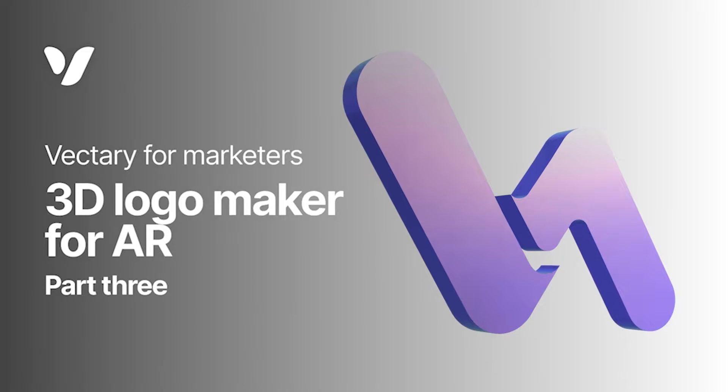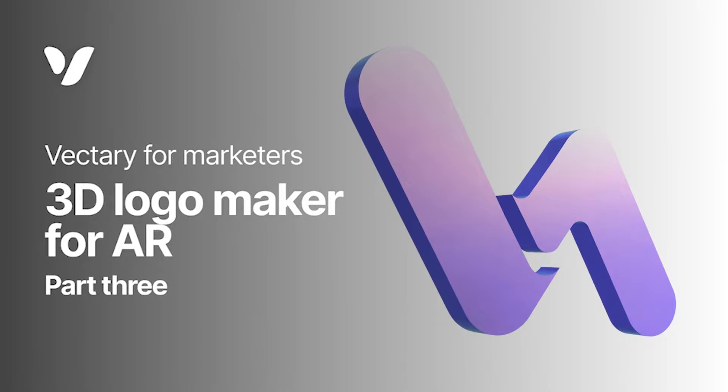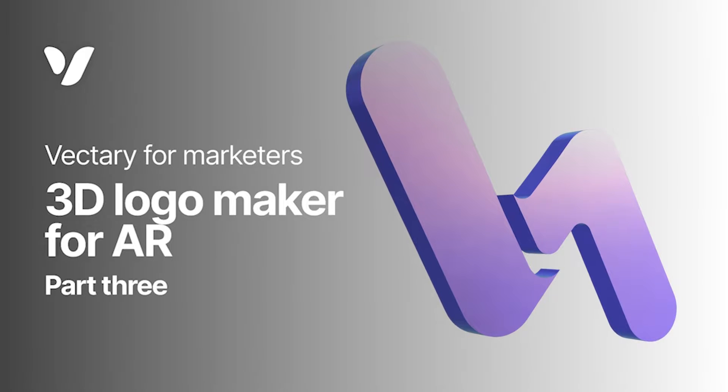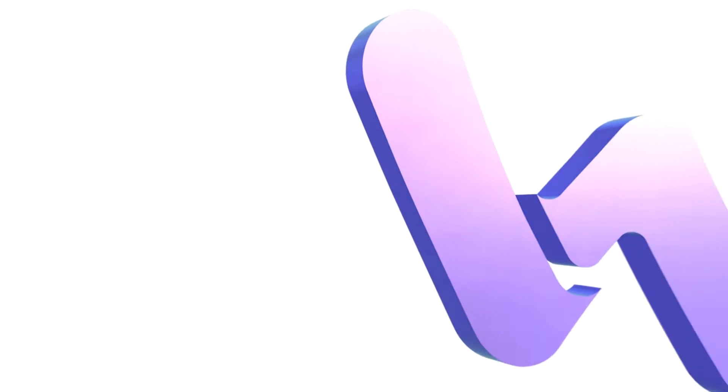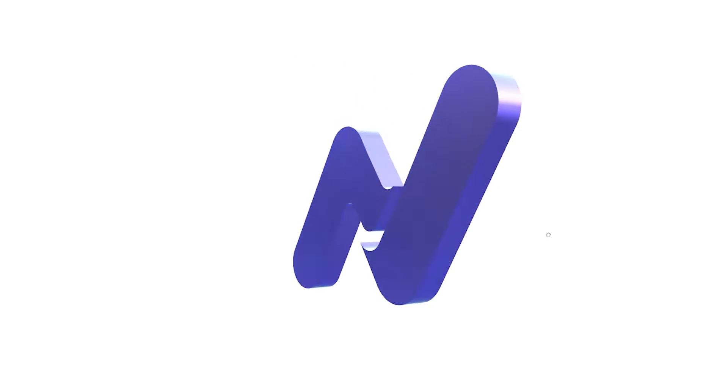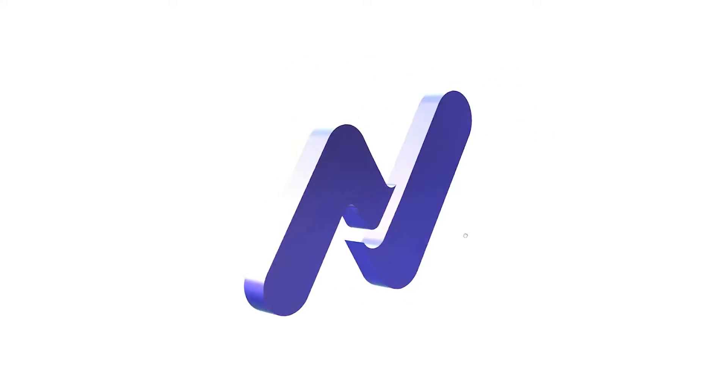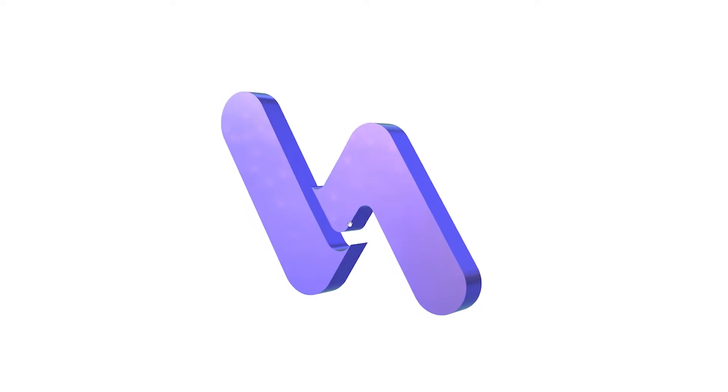Hi and welcome to part 3 of our marketing series. We want to show you how you can make a 3D logo out of your 2D design. You can embed the file on the web, and even better, see it in AR.